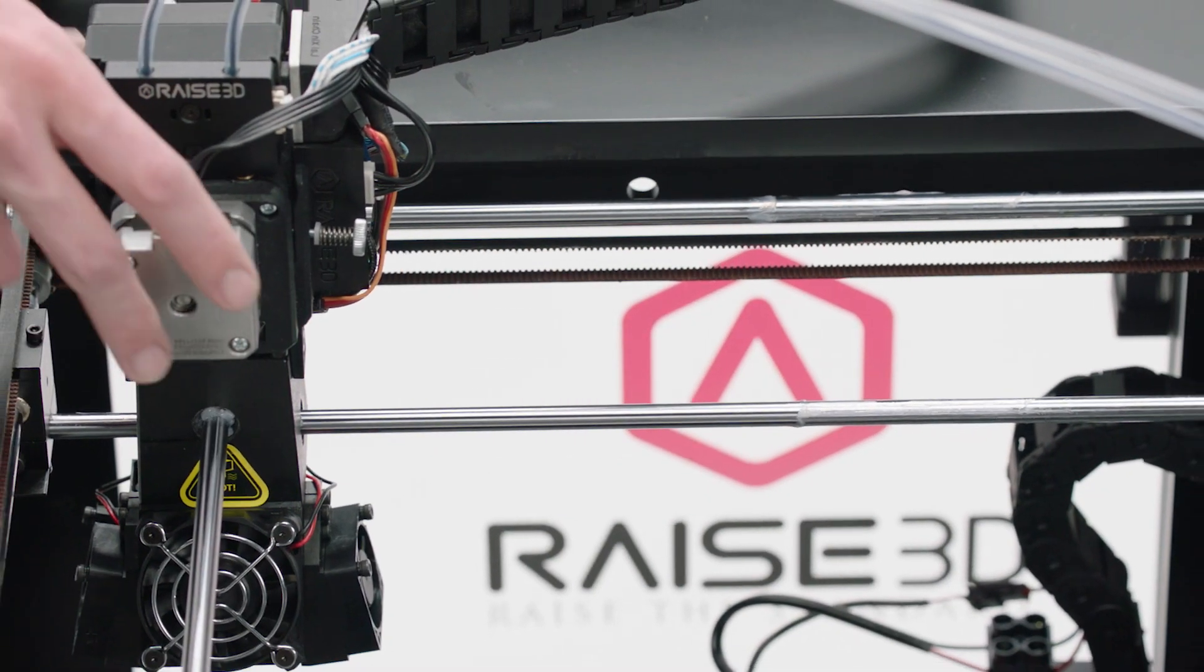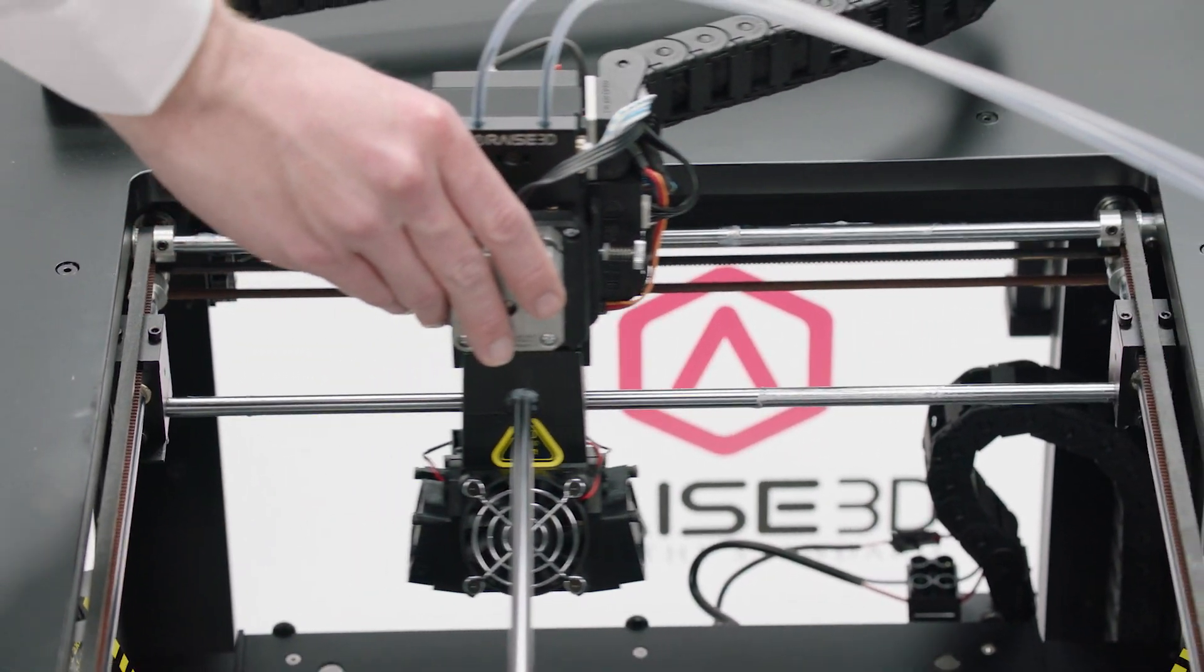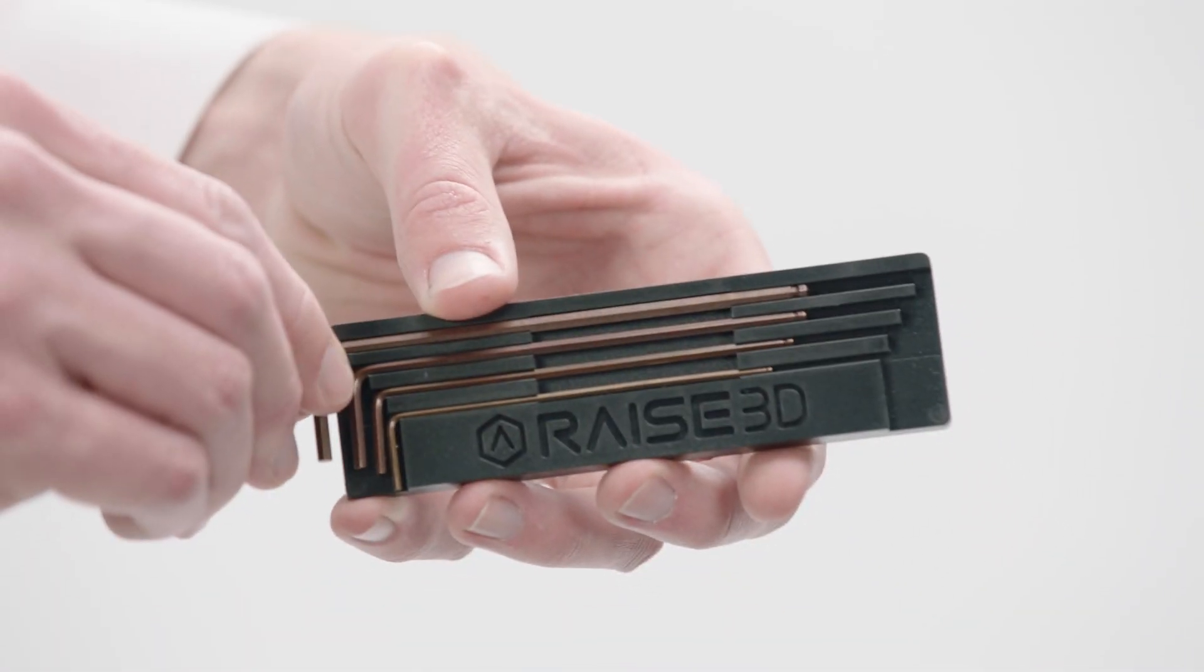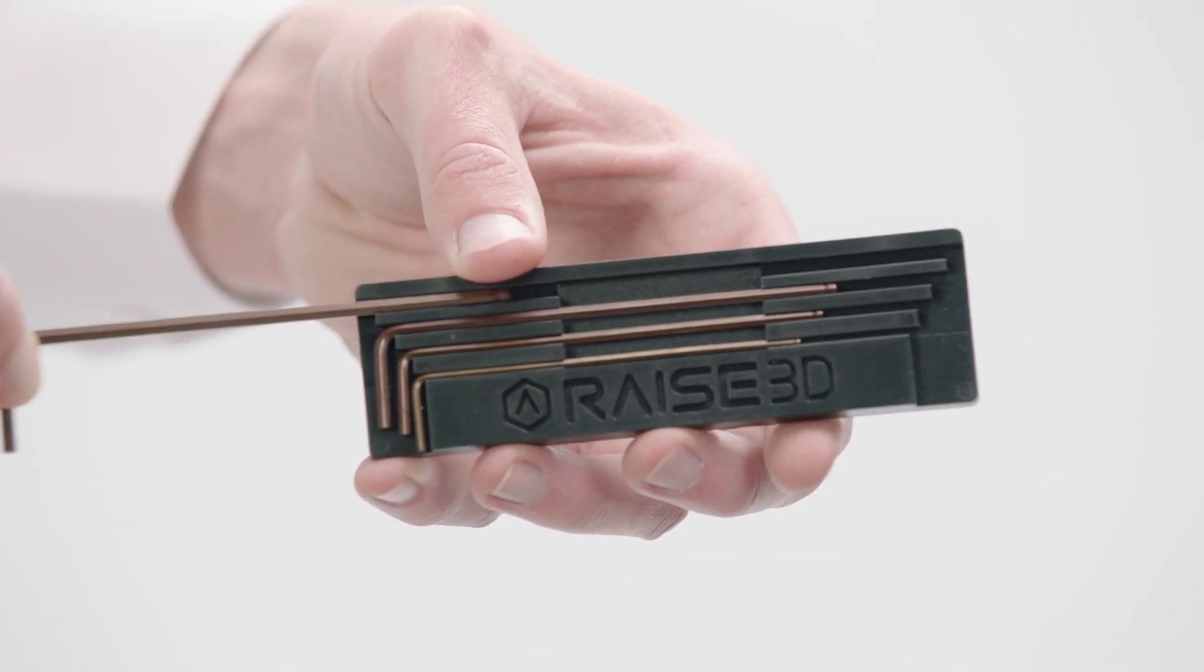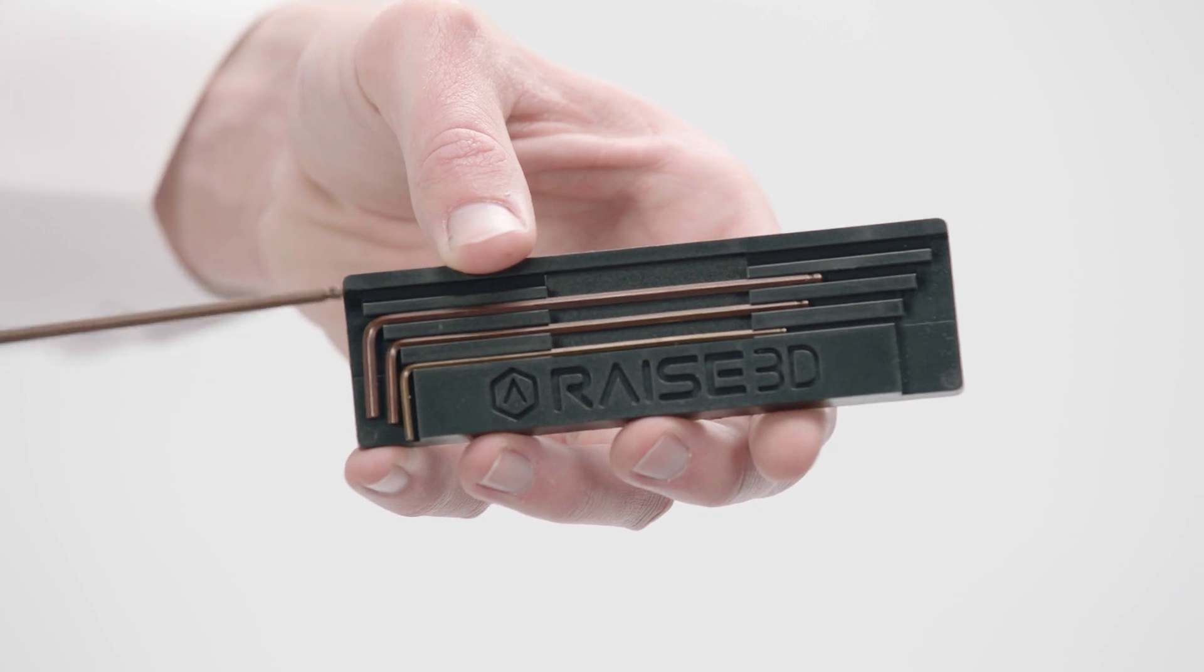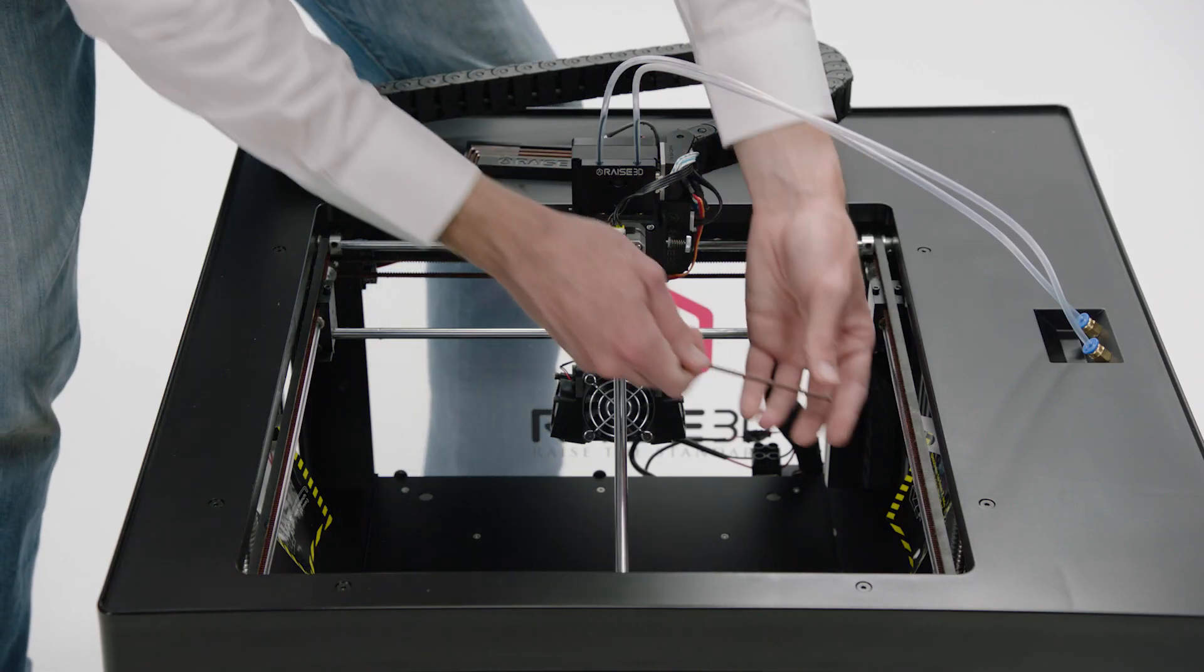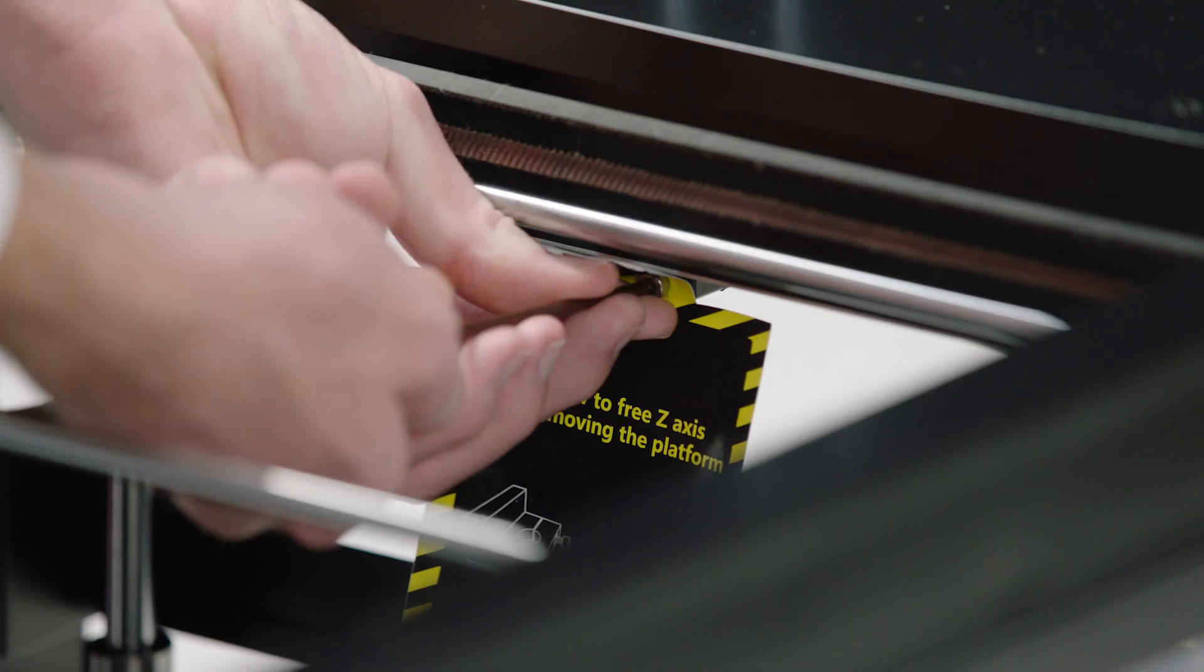Manually slide the print head to the back center. Select the largest hex head wrench and remove Z-axis clamps on both sides.